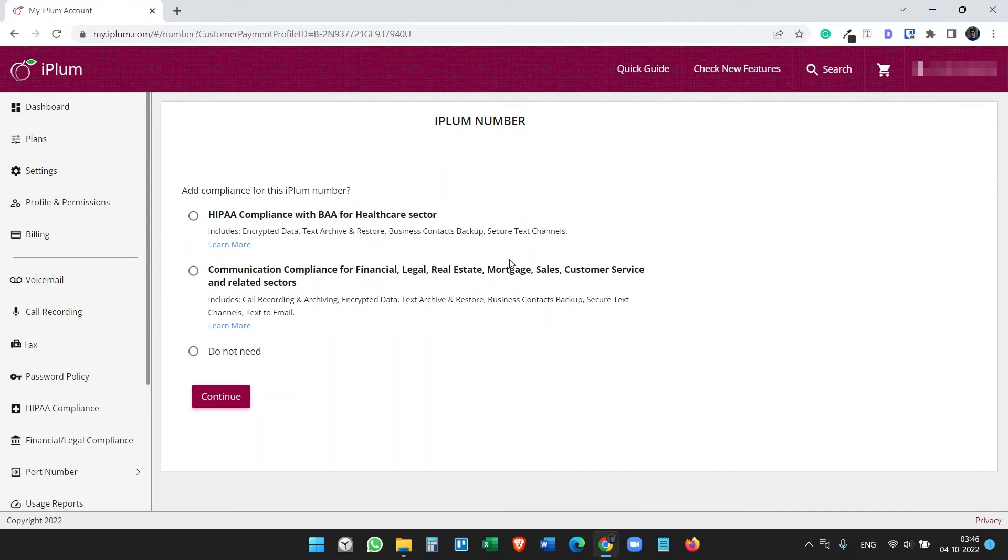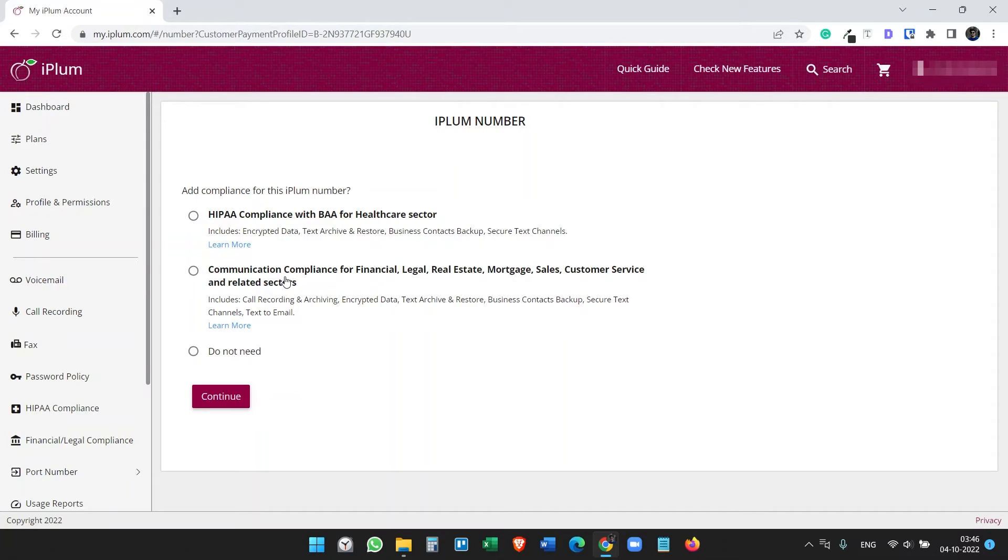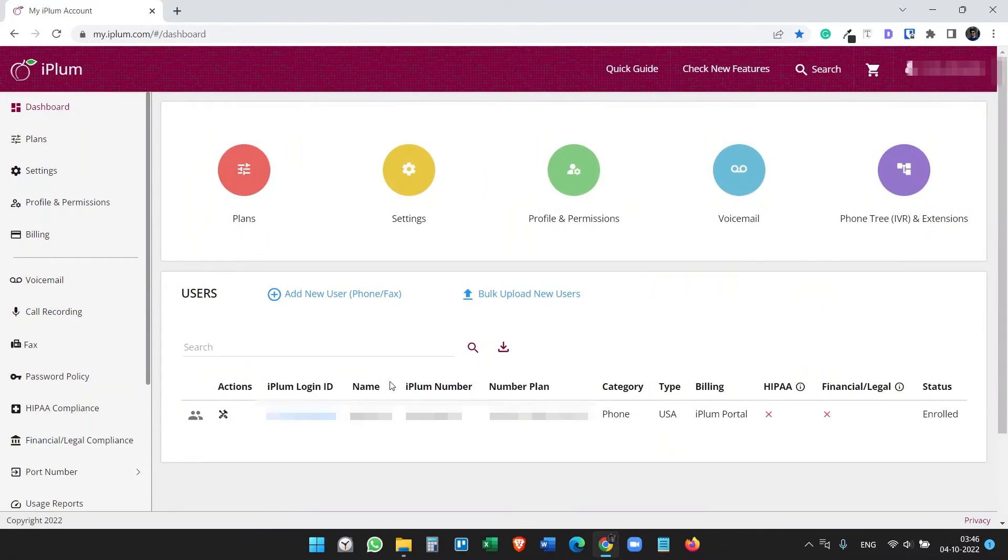We are done. We have paid for the service and we don't need any of these services like HIPAA and all these communication compliances. Click do not send, continue. Now how to use the service? We are ready to use the service.